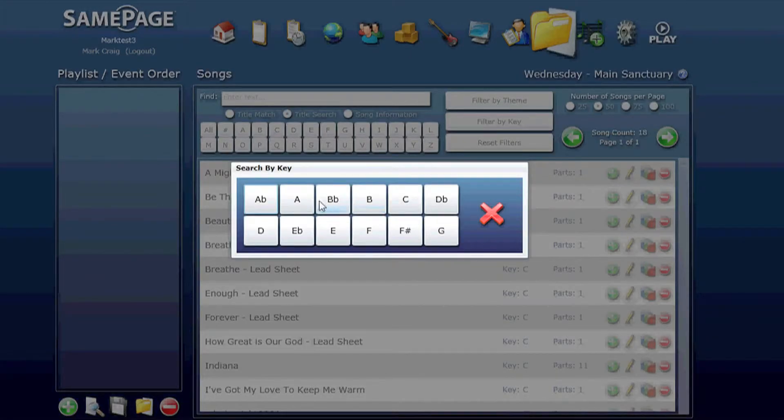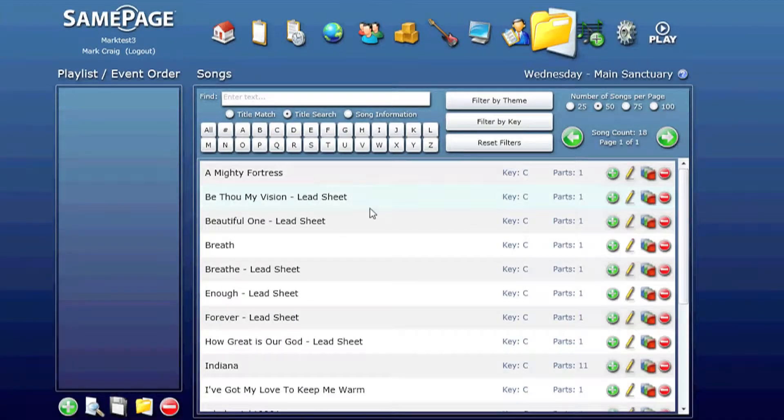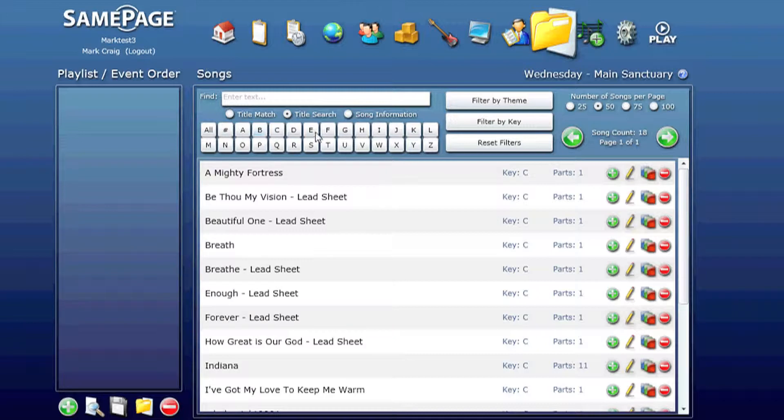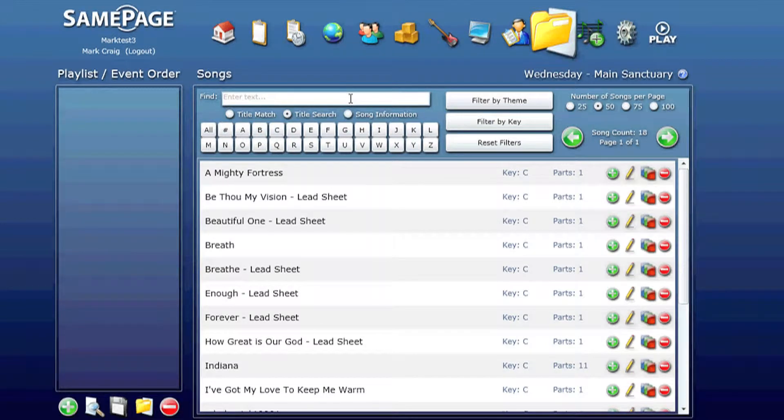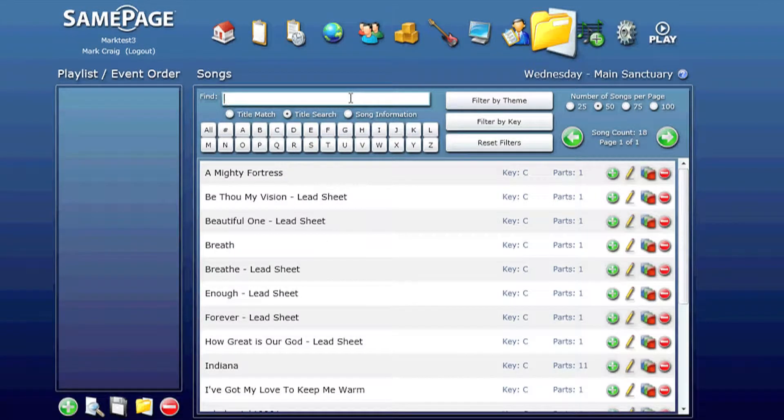You can filter by key if you've assigned keys to the songs. You can search by song title or even song information. Go ahead and just start typing with your keyboard. And as you can see as you type it brings up songs that match what you're typing.